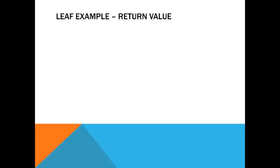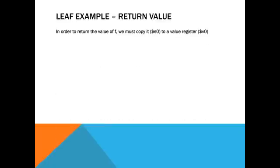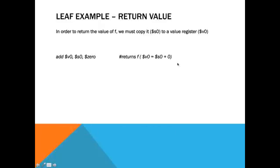So, in order to return S0 to the caller, remember those value registers from earlier. We have to copy S0 to value register V0. In order to do that, you just do a simple S0 plus 0, and boom. You've got yourself a return value.